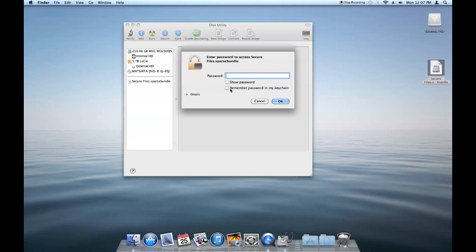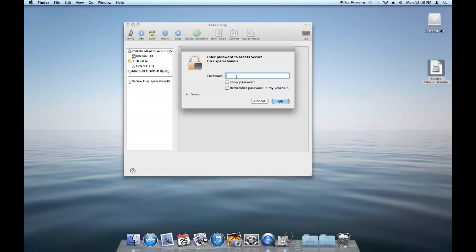If you change your mind on that, you can always check that. That'll prevent you from having to type the password every time. It'll just make it so when you log in to your account on your Mac, it will just remember the password to this.